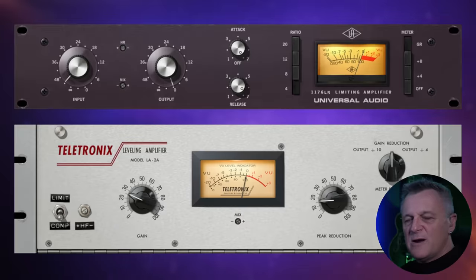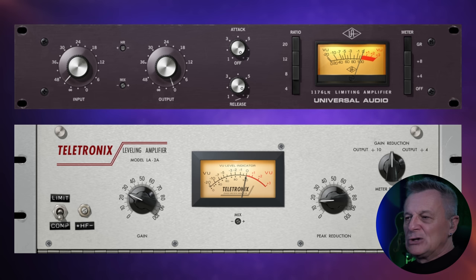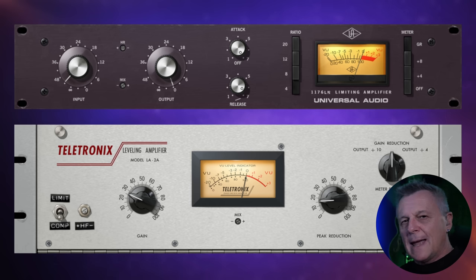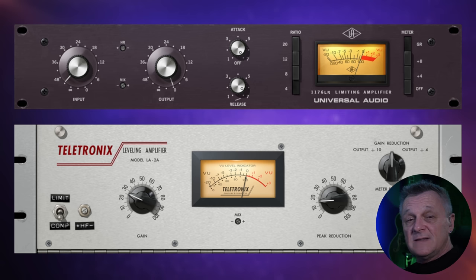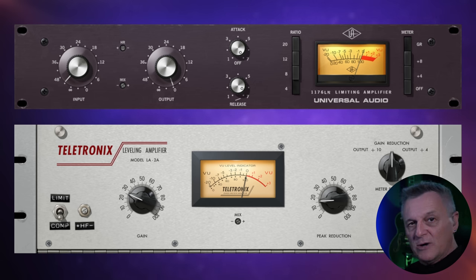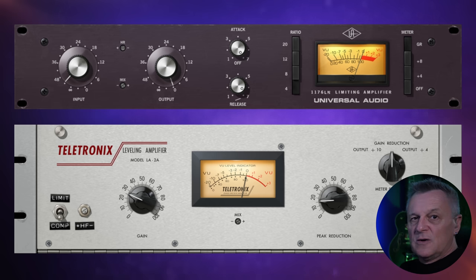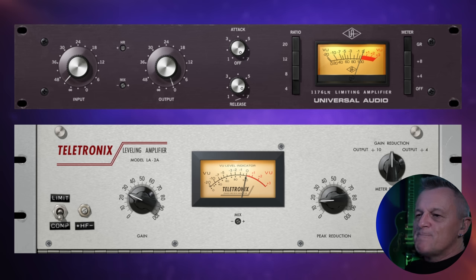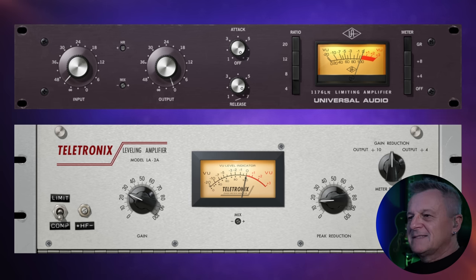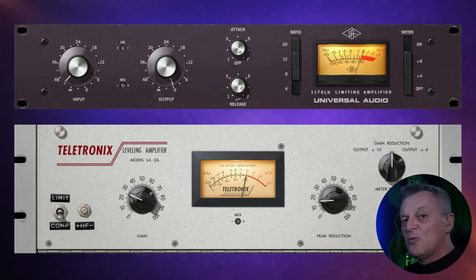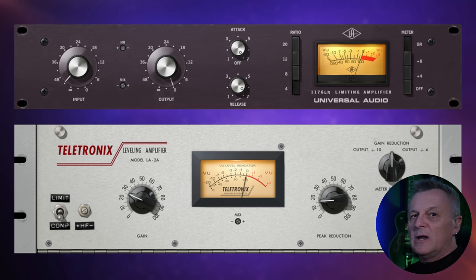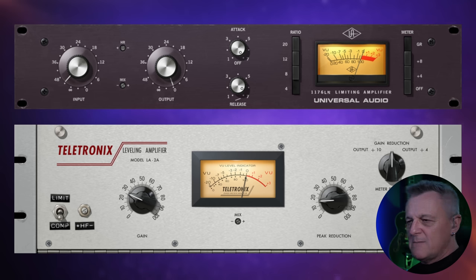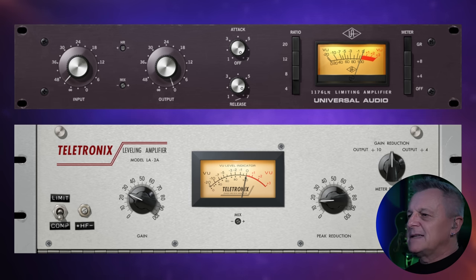When I'm using compression in my mixes I'm very often using a 1176-style compressor or an LA-2A-style compressor, both of which you can see on screen. There have been many plugin versions of these compressors over the years and some of them are very good — I've used a number of them. But recently I've been using these versions from Universal Audio, who actually make the hardware itself, so they know a thing or two about what these are based on. The main reason I've been using these more is that there are now regular VST/AU versions available without needing to own any Universal Audio hardware such as one of their audio interfaces. That means my mixes are much more portable.